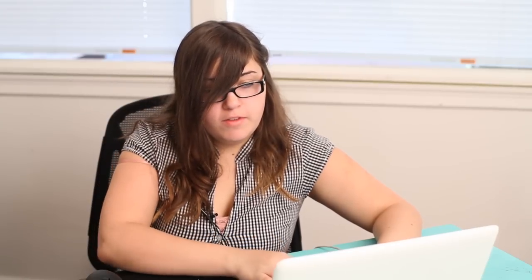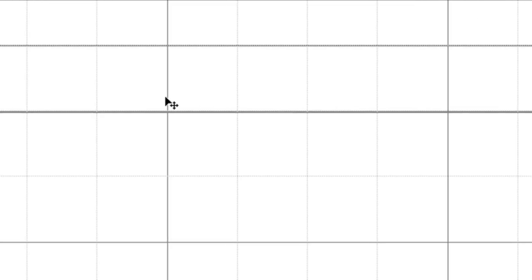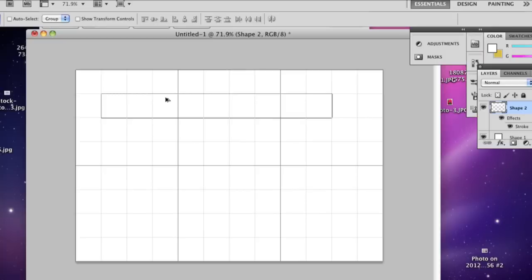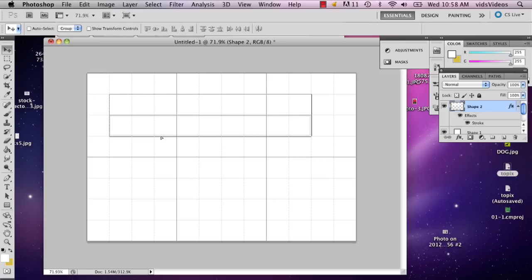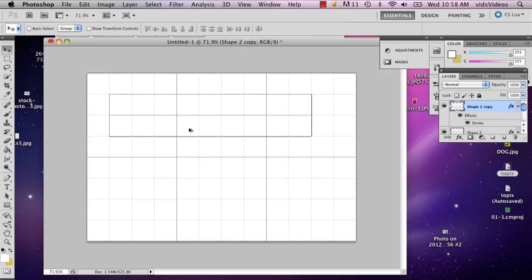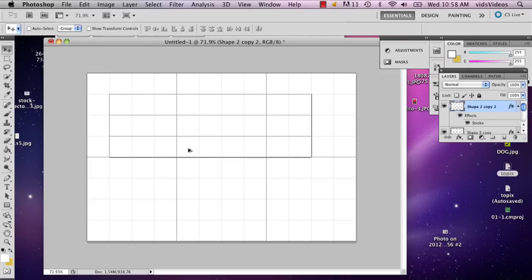So I'm just going to hold down option and as you can see a little arrow will show up. And this just means it's about to make a copy of it. So I'm going to make a copy and place it right below it. So now I've got three.